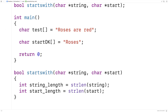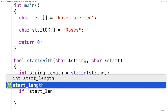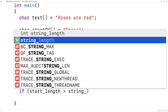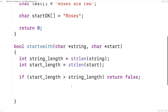Now the first thing I've got to do is make sure that the start length is less than the string length. Because if the start length is greater than the string length, it's not possible for the string to start with the start string — there are just more characters in the start string than the actual string itself. So we know it's not possible. We'll say: if start_length is greater than string_length, return false.